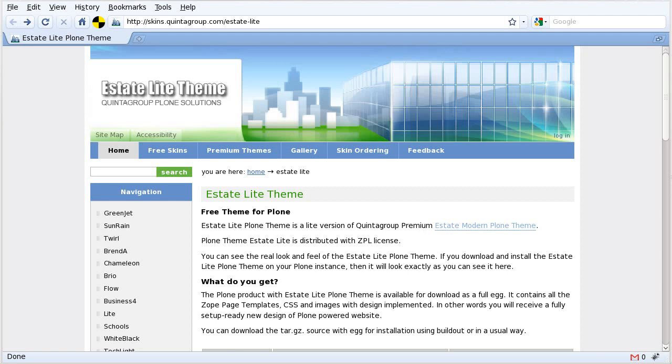Today I will teach you how to install the EstateLite Plone theme on a build-out based instance for Plone 3. EstateLite is a free Plone theme developed by Quintogroup team.